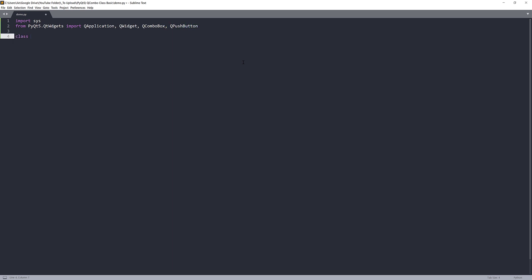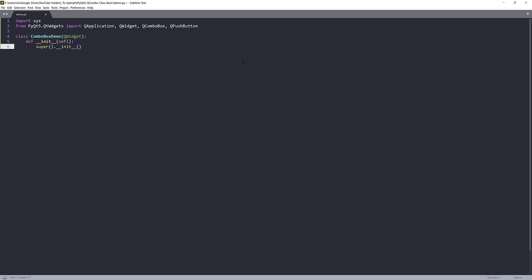And I'm going to create a class named ComboBoxDemo. So this is going to be our application class, and I'm going to pass the QWidget class as the parent class.